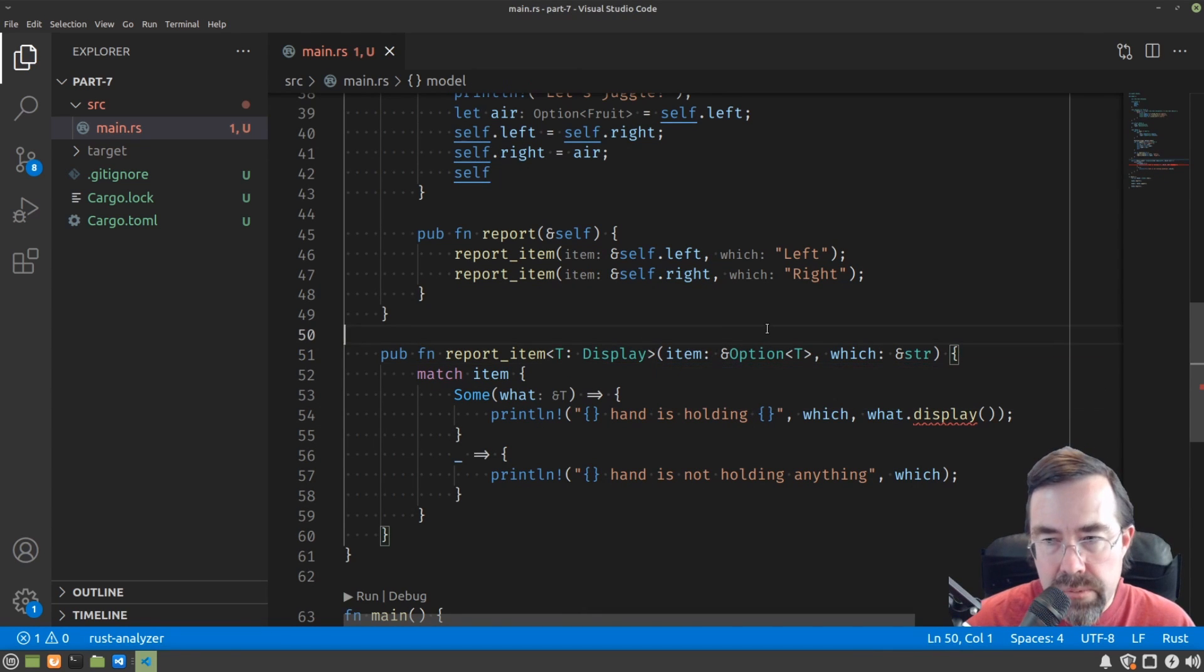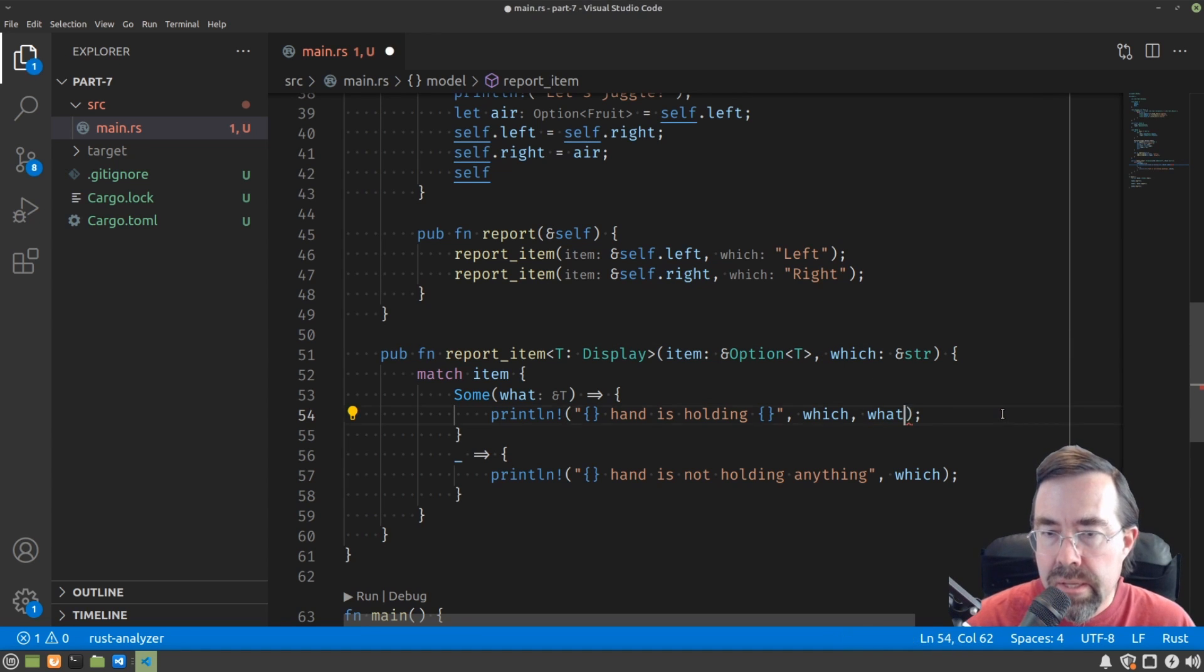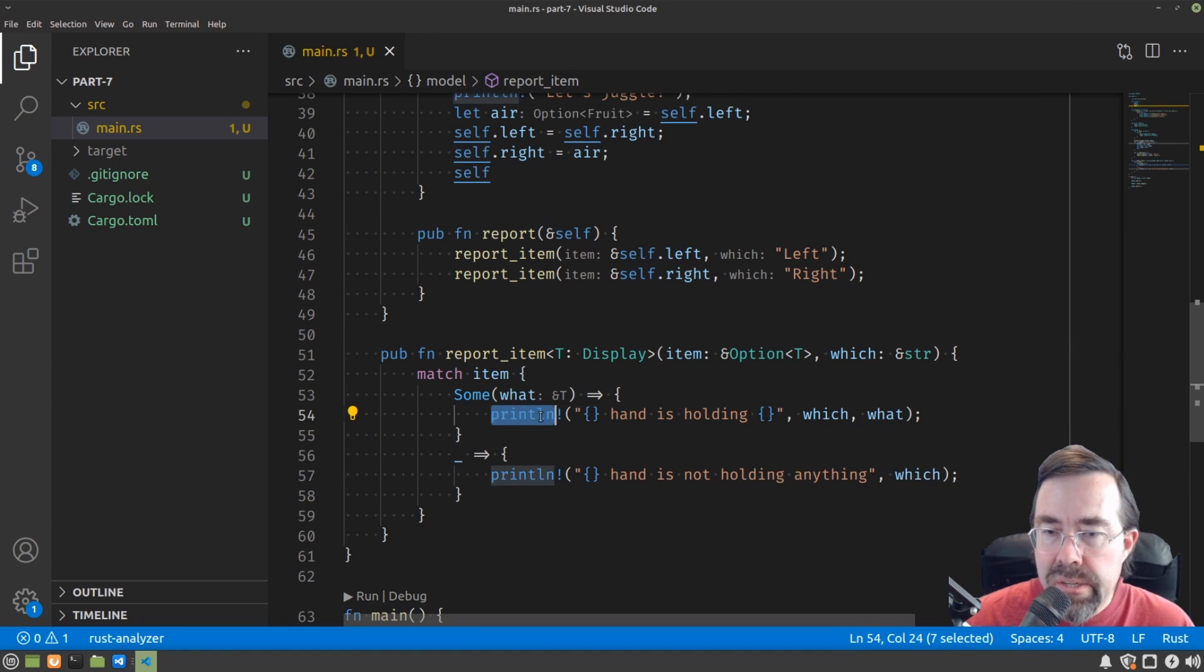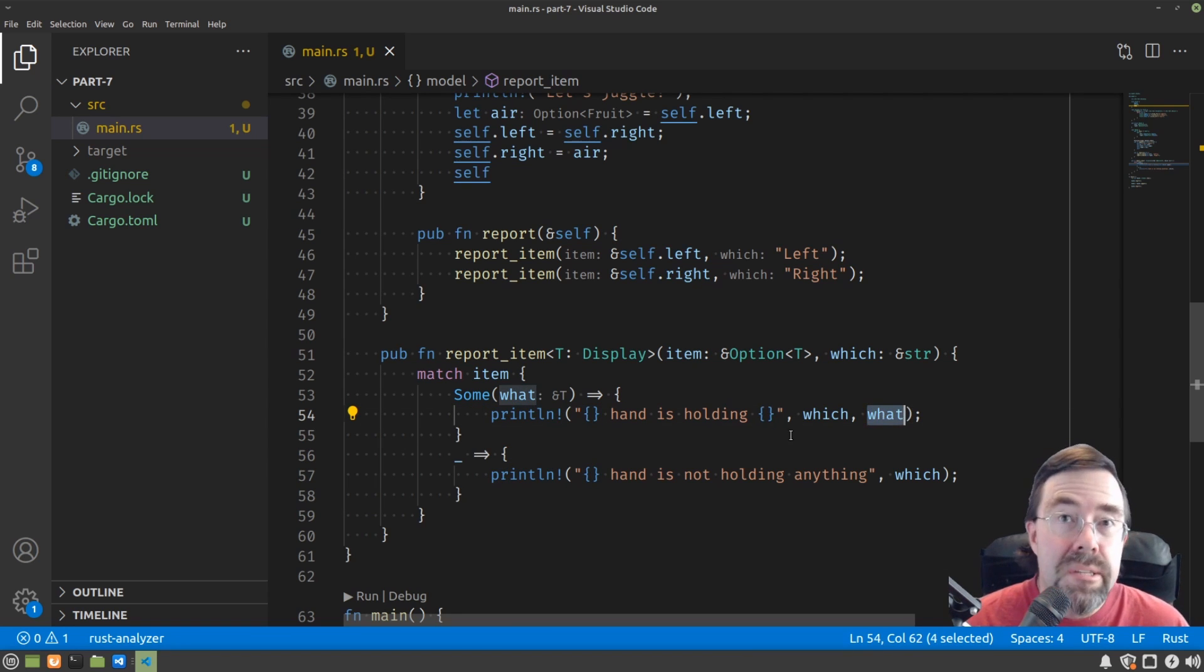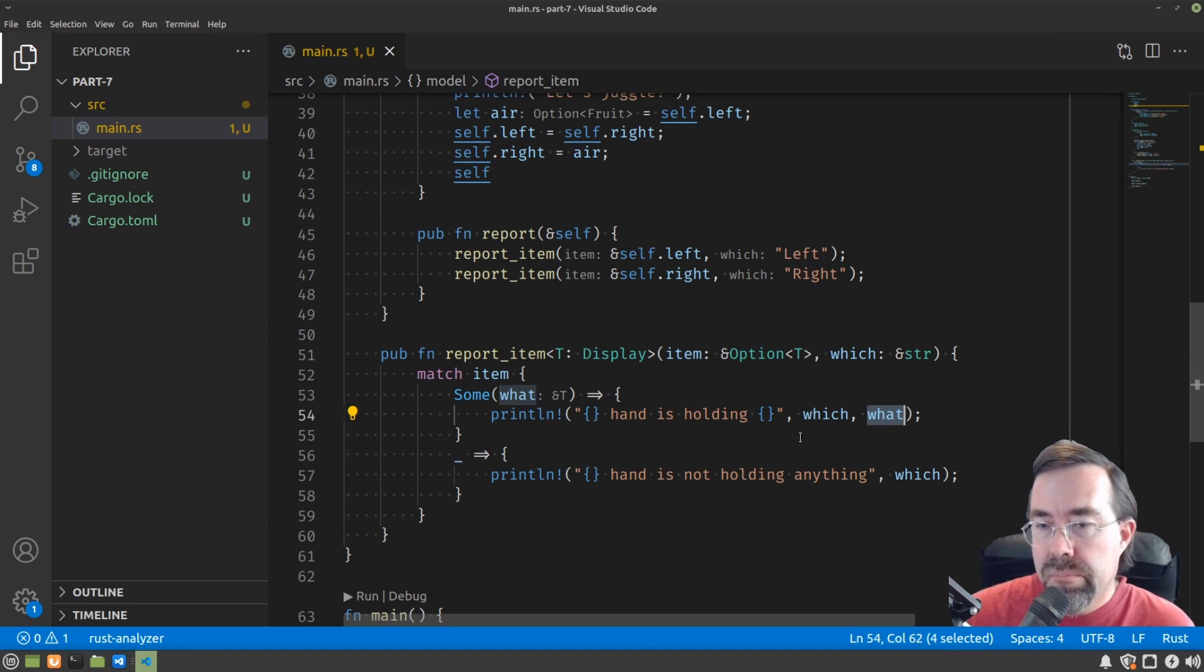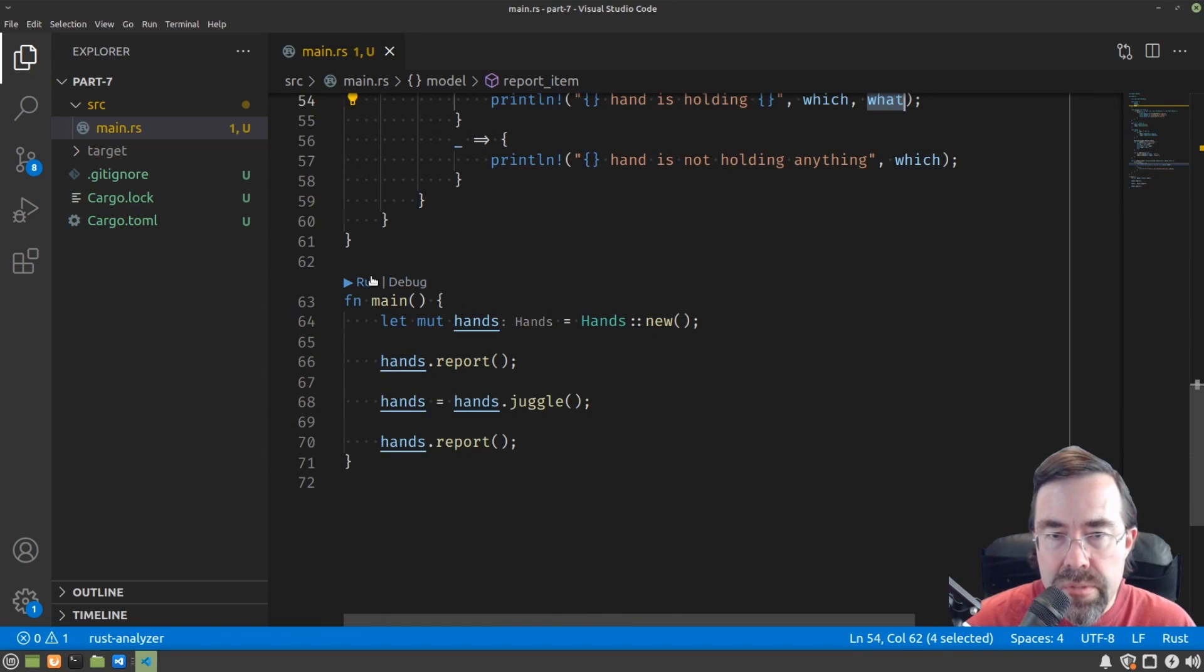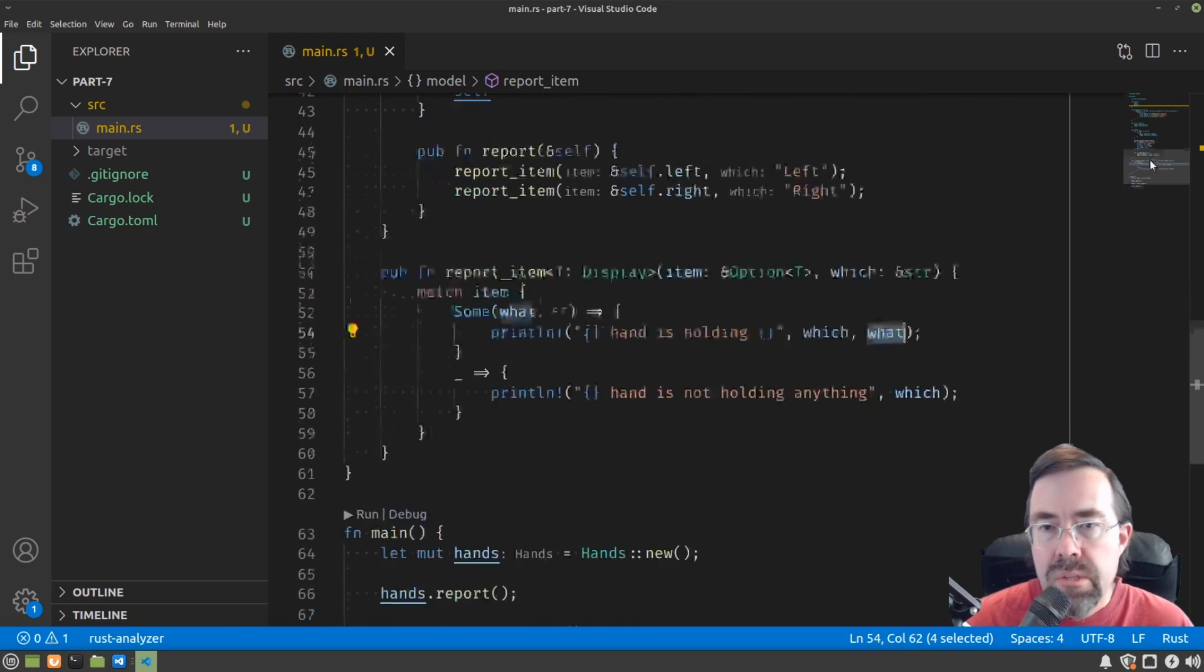And then down here where we're saying displayable, we just say display. And then here's what's kind of really cool about the display trait is we don't actually need to call a method because printline actually understands when you use the curly braces that as long as the object implements the display trait, it will know how to call display on it and turn it into a string for you. So just making sure I didn't make any mistakes, let's run that again. All right.